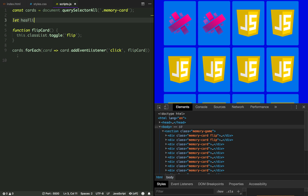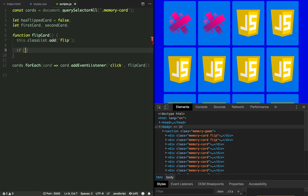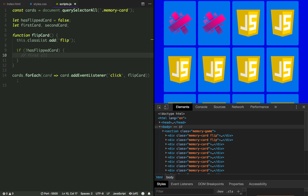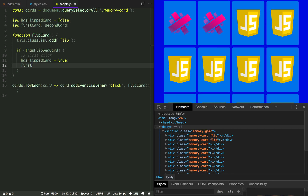When the player clicks a card we have to know if it's the first or the second card clicked so we can perform the matching logic. Let's declare a variable called hasFlippedCard and set it to false, and also declare firstCard and secondCard variables. Let's update the toggle to add a condition: if hasFlippedCard is false, this means it's the first time the player has clicked a card. We'll set hasFlippedCard to true and set firstCard to the 'this' keyword — the element that fired the event, which in this case is our memory card.